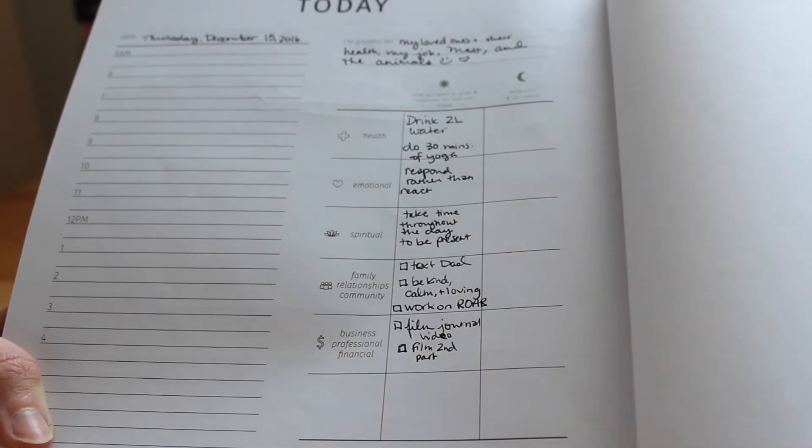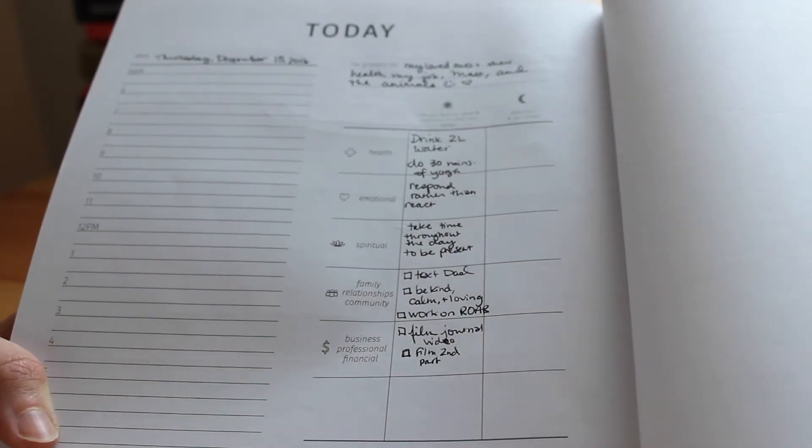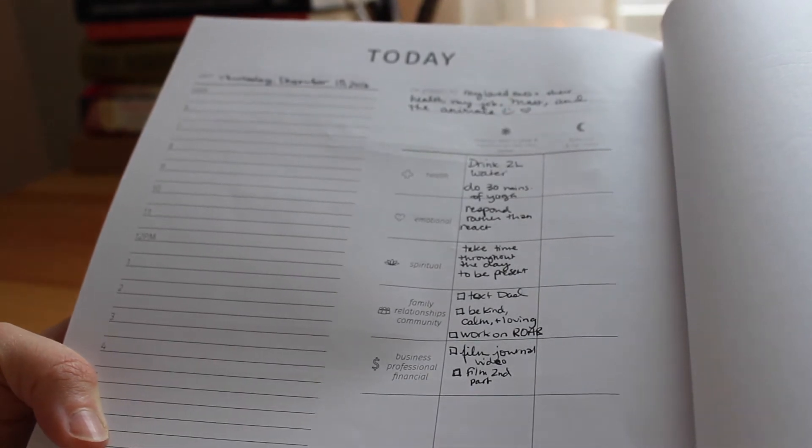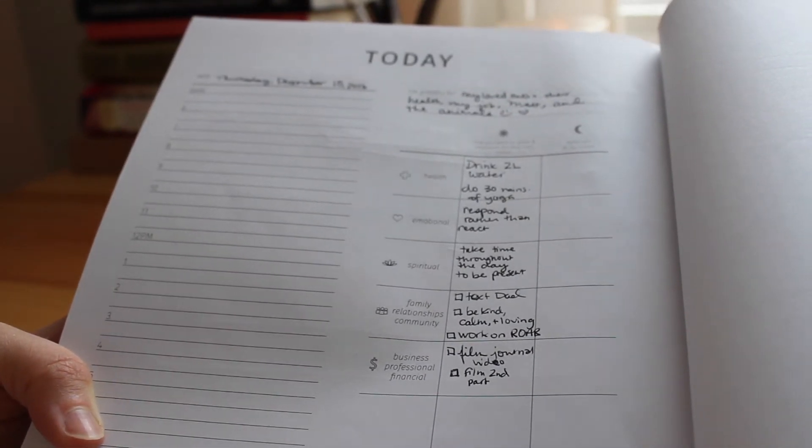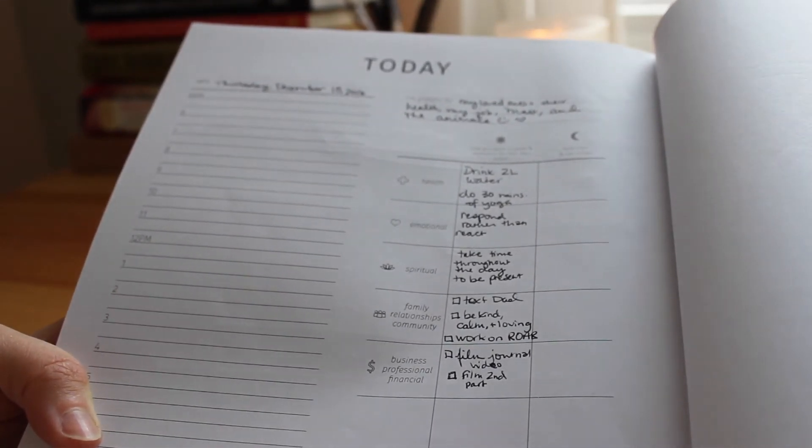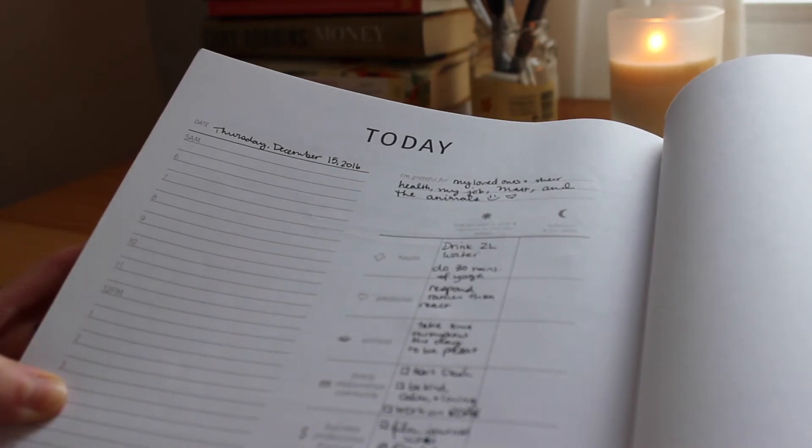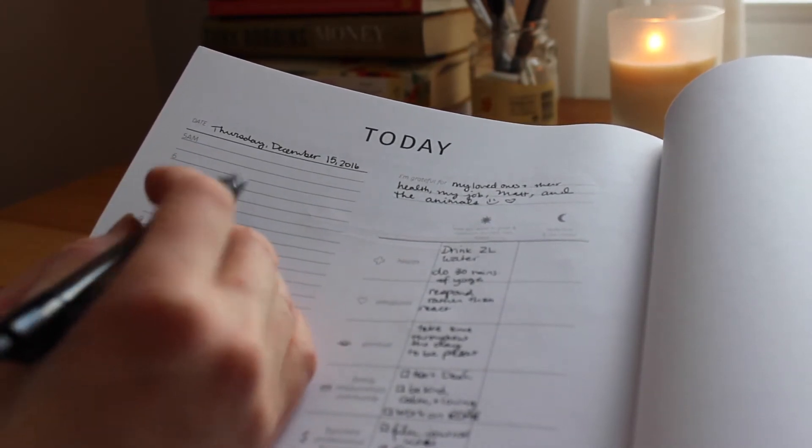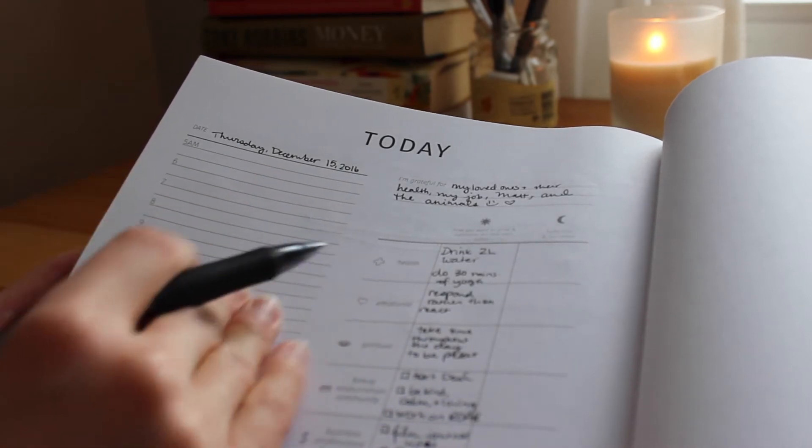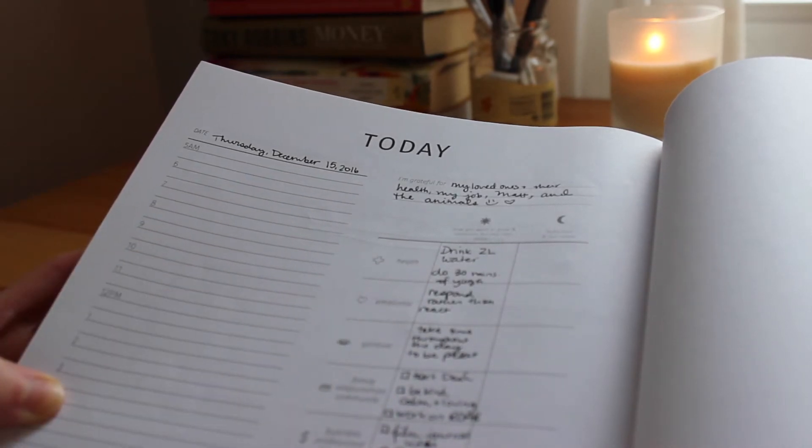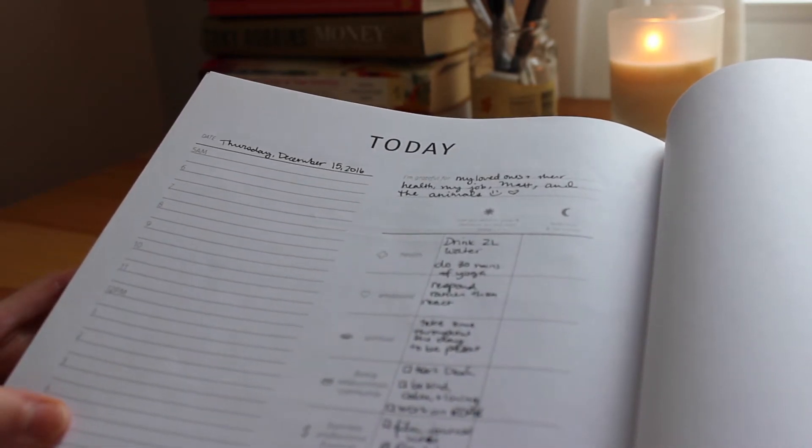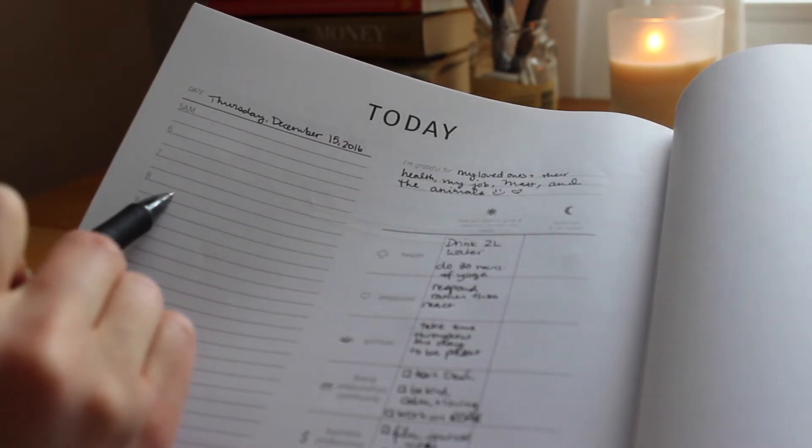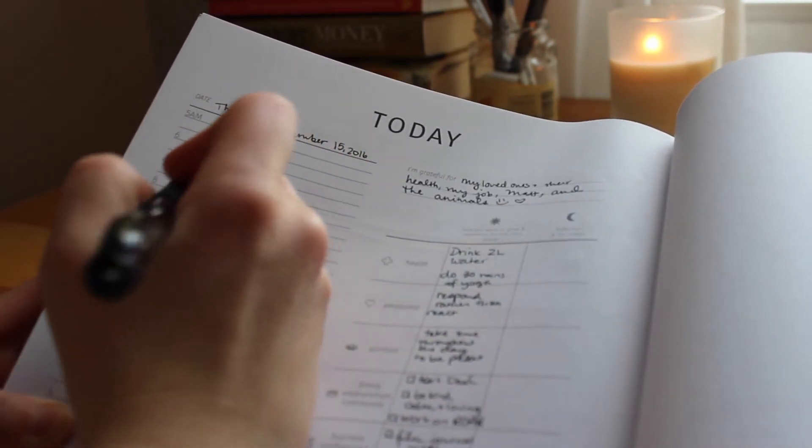So let's see, did I leave anything out? So that's like the outline for what I want my day to be like. Over here in the schedule part is where I will write in anything that can be written in. So like what time is it? 8:30. Here's 8 o'clock, so 8:30 is this one.